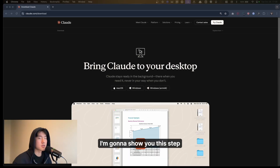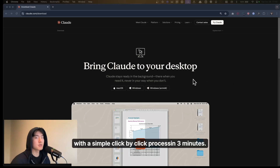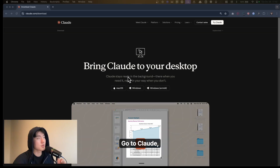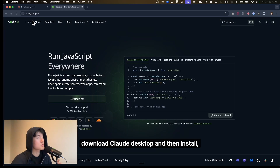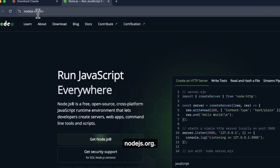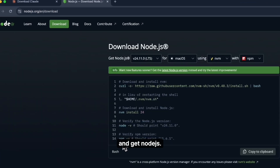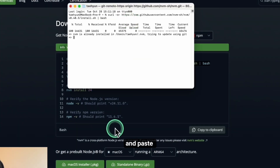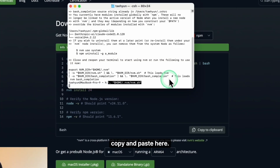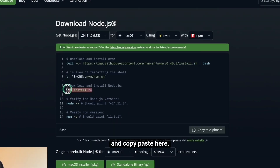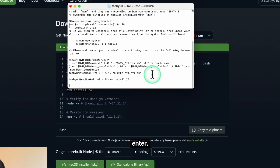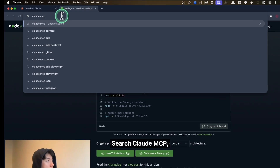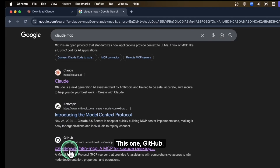I'm going to show you this step-by-step in about three minutes. Go to Claude, download Claude Desktop, then install Node.js from nodejs.org. Get Node.js, click the right version, paste the command, hit enter, paste the next command, hit enter, paste the last one, hit enter. Then set up the Claude MCP — search 'Claude MCP,' find the GitHub repo for Claude Desktop, and copy the config.